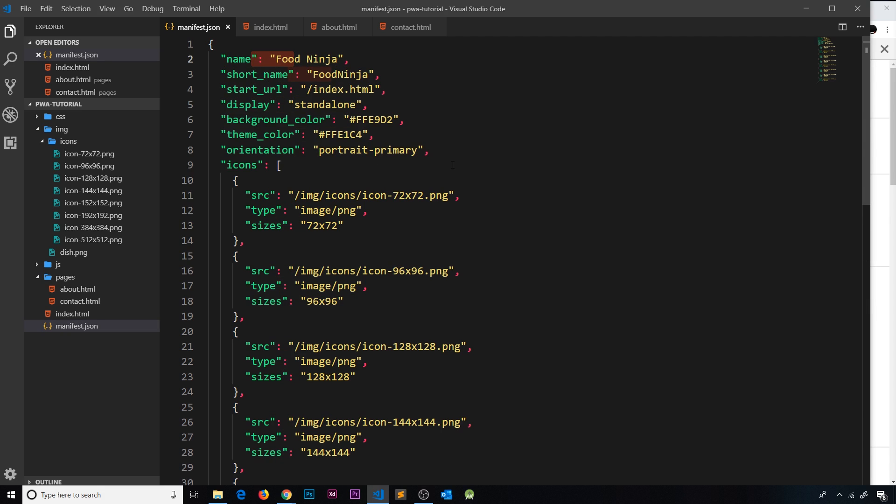We saw in the last lesson that on Android and Chrome this is fully supported—it used the correct icons and colors. However, if you're using an iOS device, some of the web app manifest properties are not currently supported.